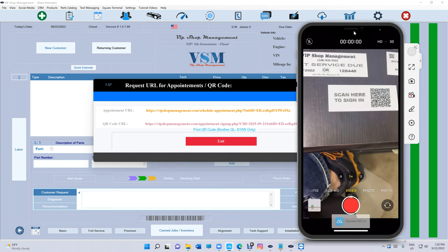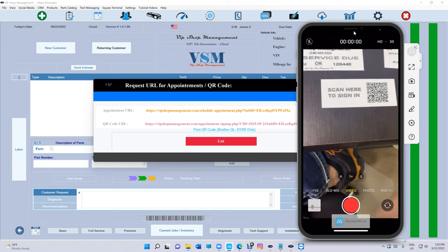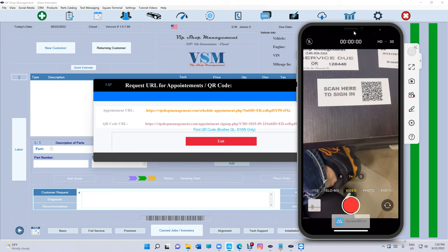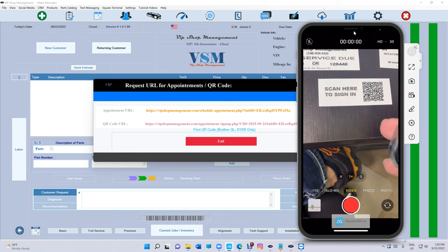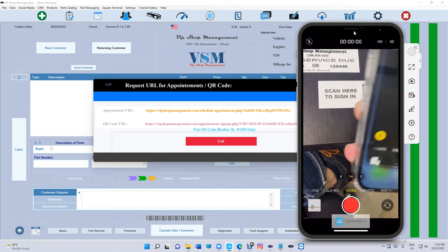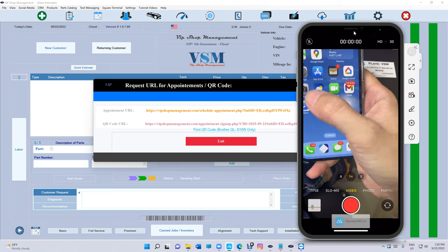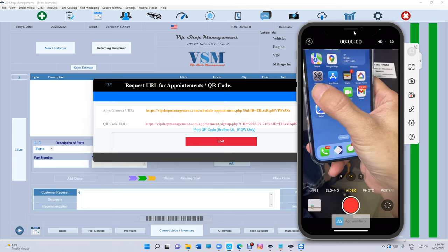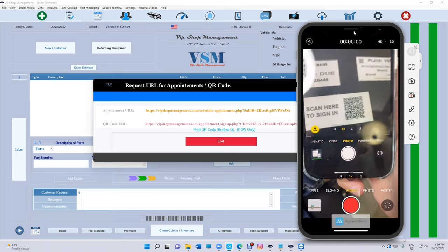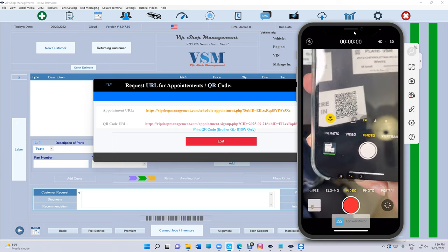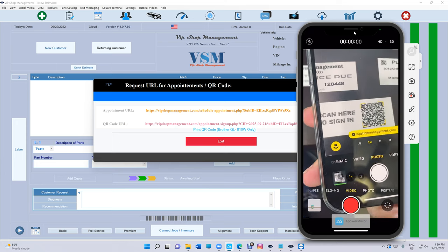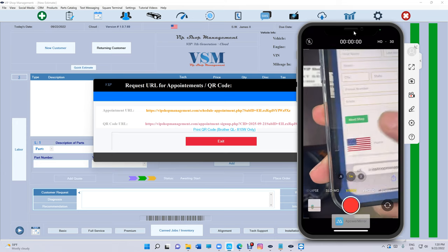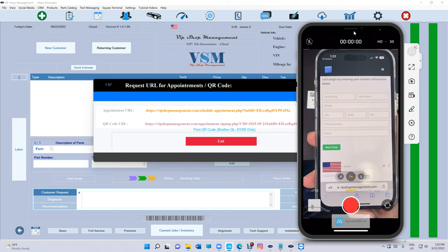Let me show you again how this works. The customer opens the camera on basically any phone, points the camera at it, and clicks on it. It brings them to a page where they can enter their own information and sign in.